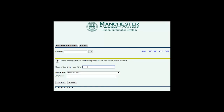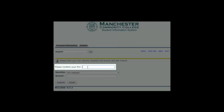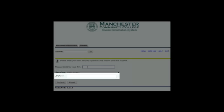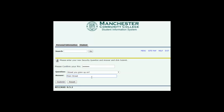On the third screen, you will set up a security question. Enter the new PIN you selected a couple of screens ago. Select a security question from the drop-down box, then type the answer. The answer is case sensitive. We encourage you to select a question with an answer that will not change, so that you will remember it in the future.